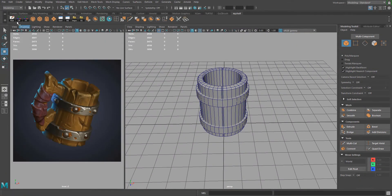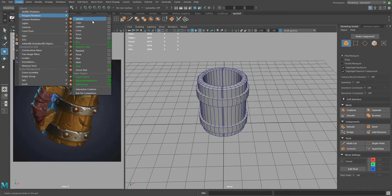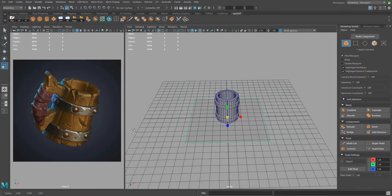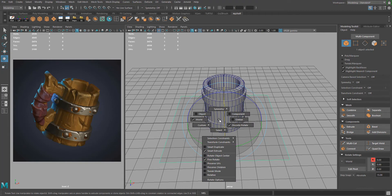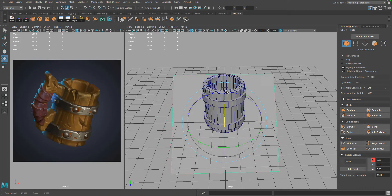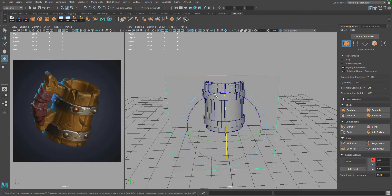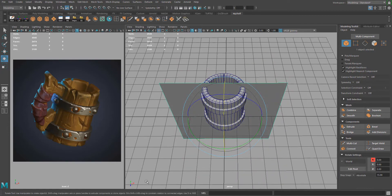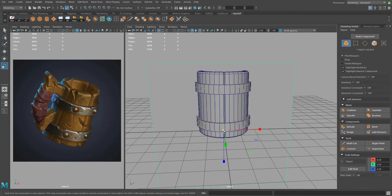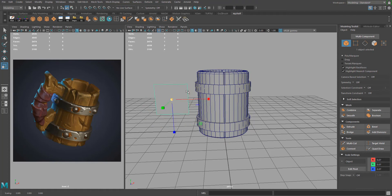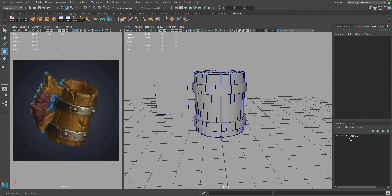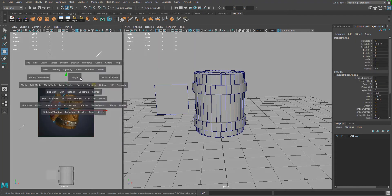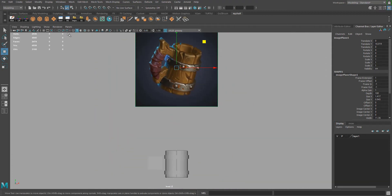For the handle, start by going to Create > Polygon Primitive > Plane. Scale it down and rotate 90 degrees — hold E and left-click, make sure you're on Discrete so it snaps, turn it on the X-axis with Z pointing downwards. Go back to the channel box tab, turn off the layer for the image, and hit Spacebar on the left to work in front view.